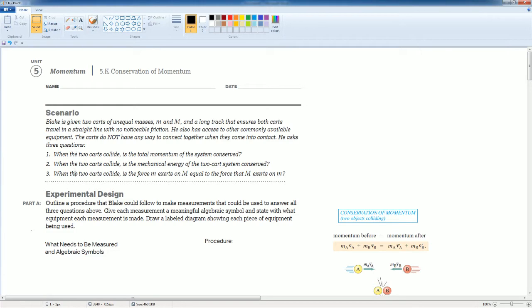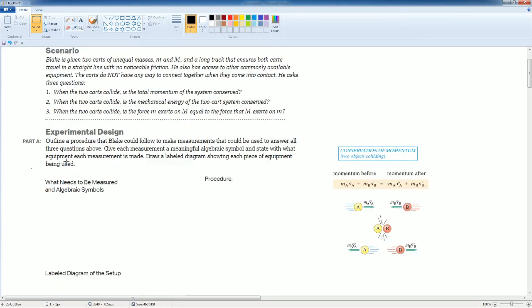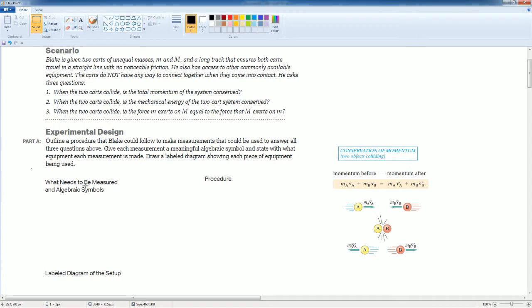Here's the scenario. The three questions that we're trying to ask in this experiment is proving conservation of total momentum, mechanical energy, conservation of mechanical energy, and the Newton's Third Law, the action and reaction pair.